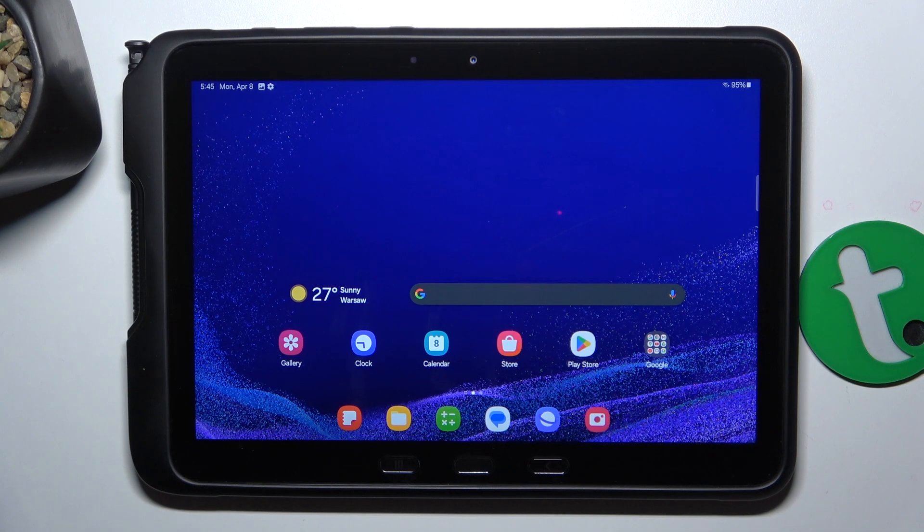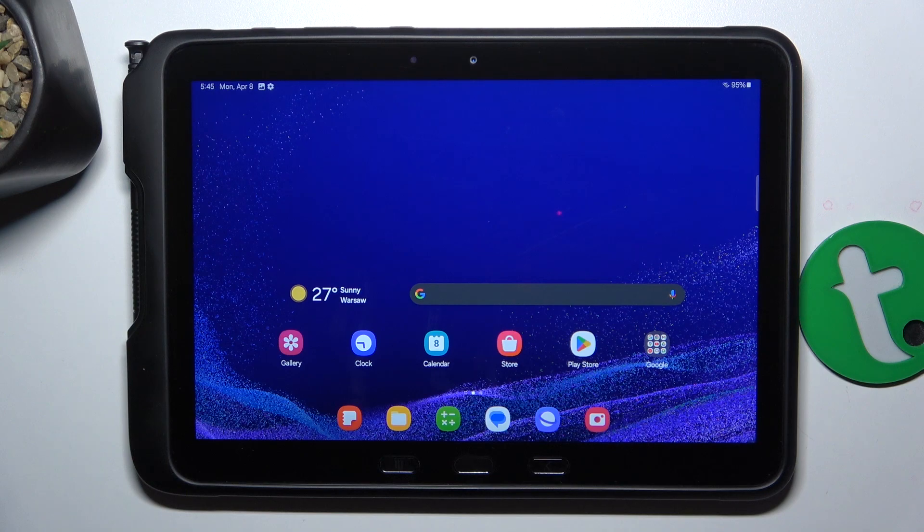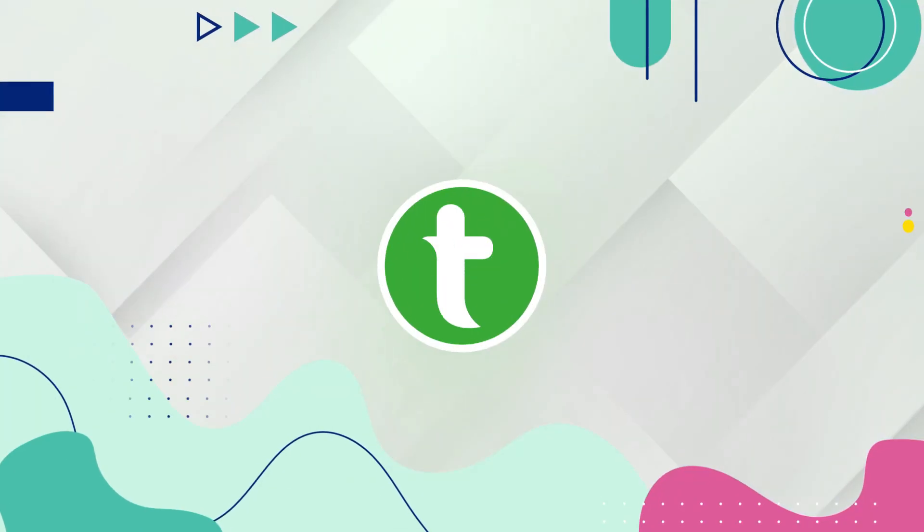Hey guys, today I'm going to show you how to hide apps on Samsung Galaxy Tab Active 4.